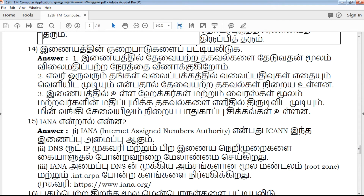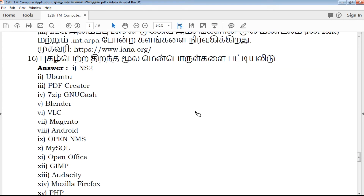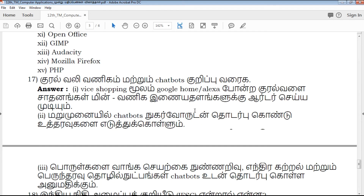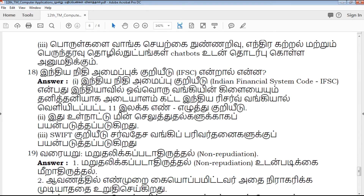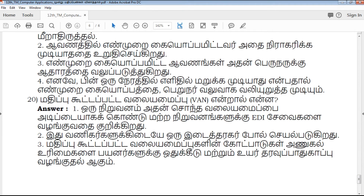IANA — Internet Assigned Numbers Authority. Full form: IANA stands for Internet Assigned Numbers Authority. That's a small explanation. In the PDF, you can download using the download link.